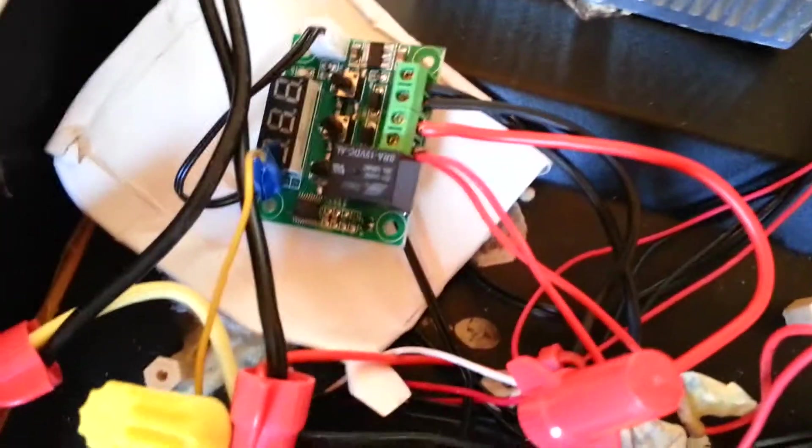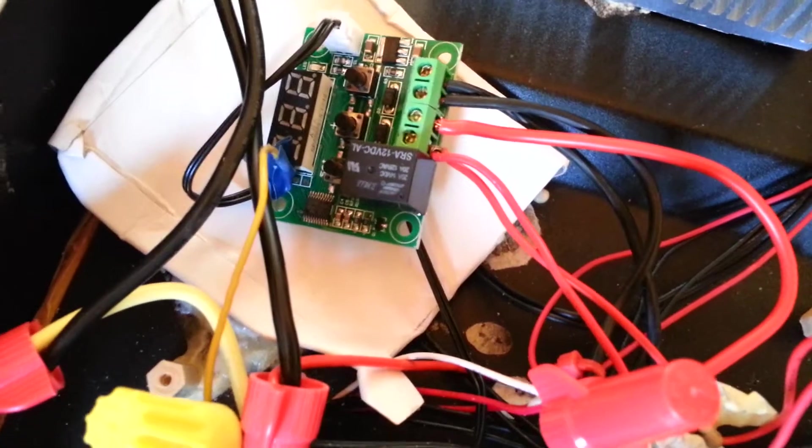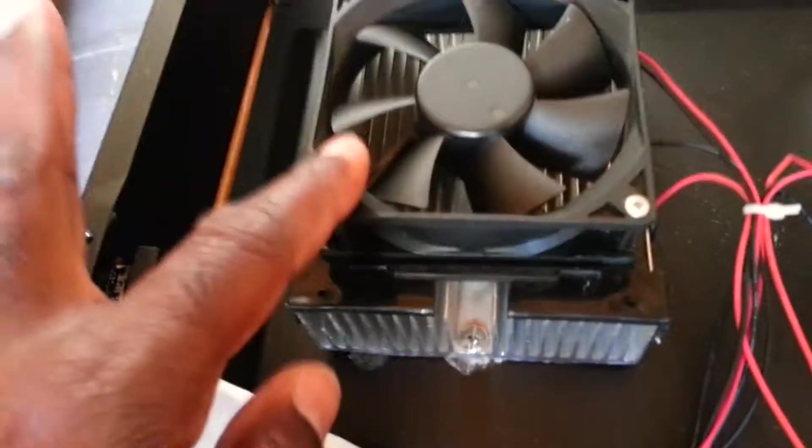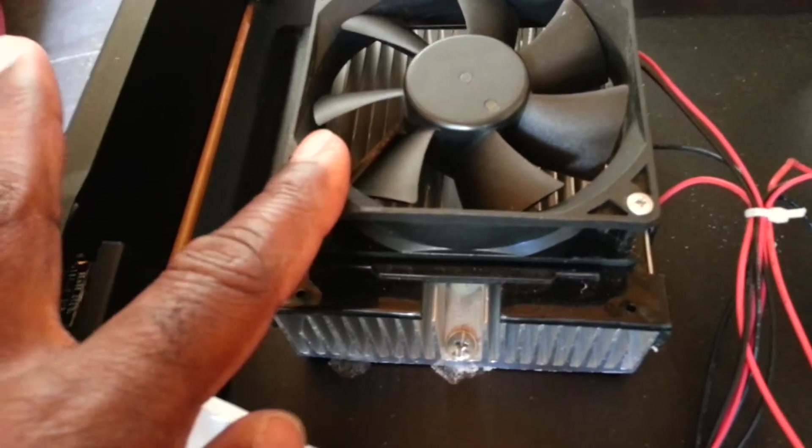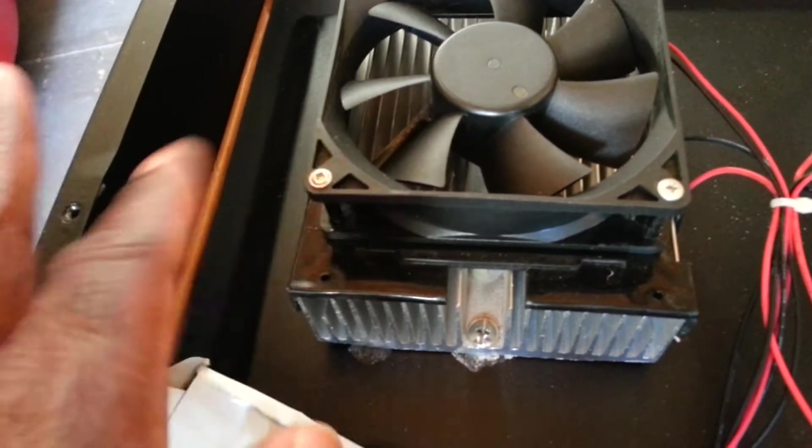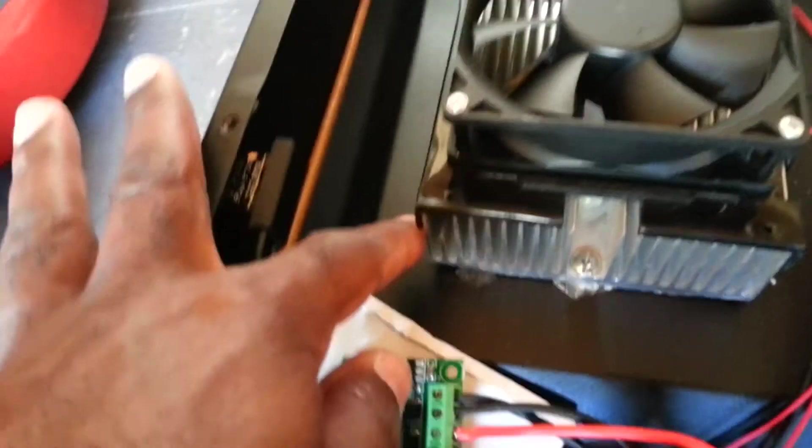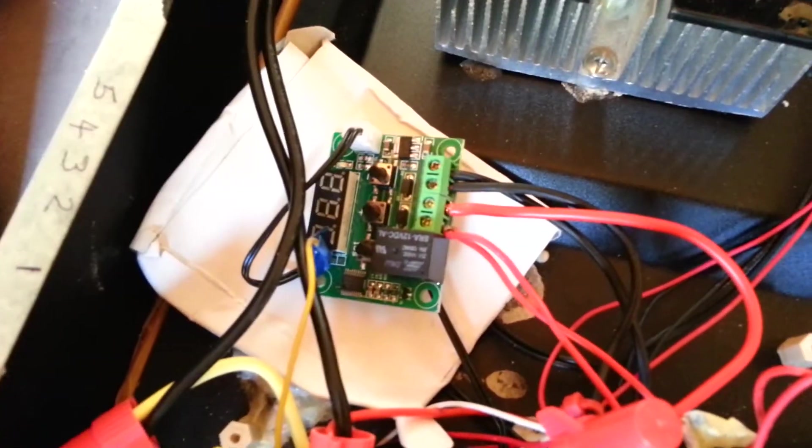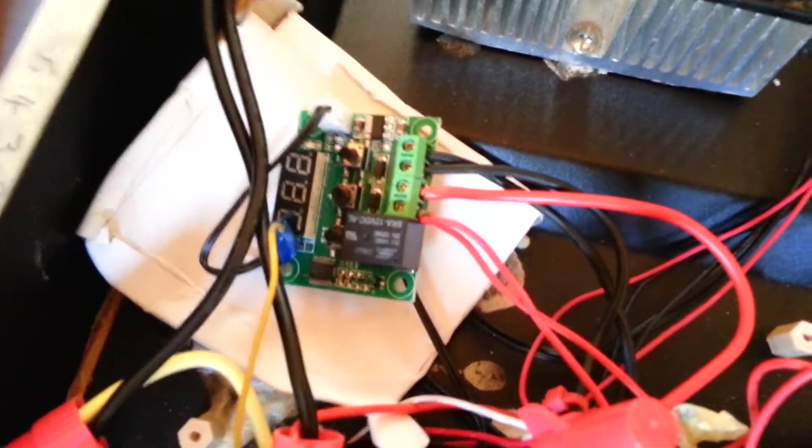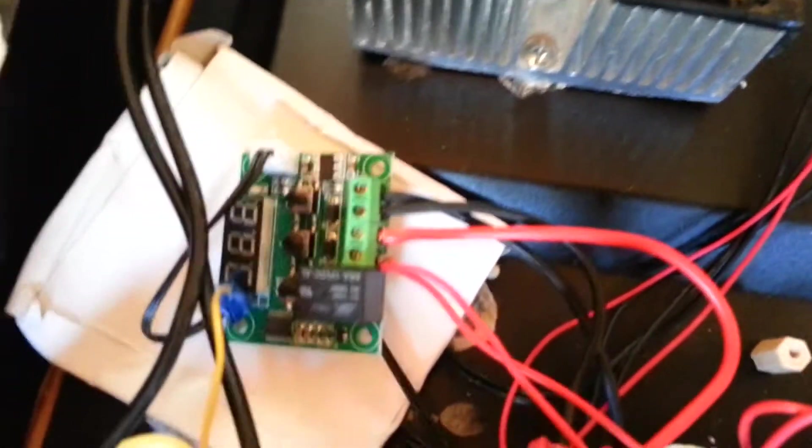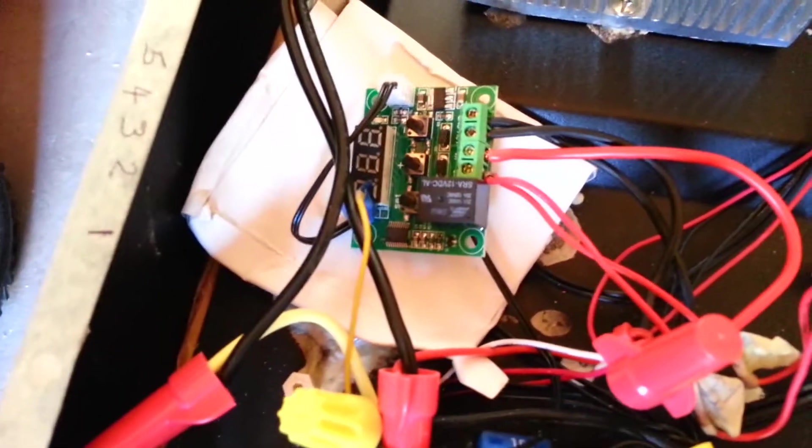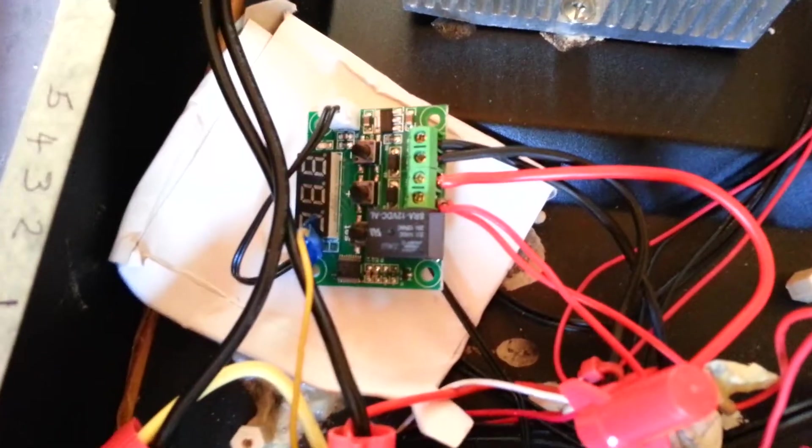then it should actually supply power not only to my cooling fans but also to the thermoelectric module, and it should begin the process of cooling my fridge.